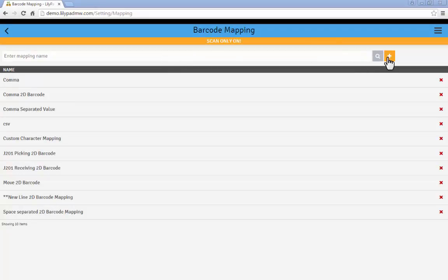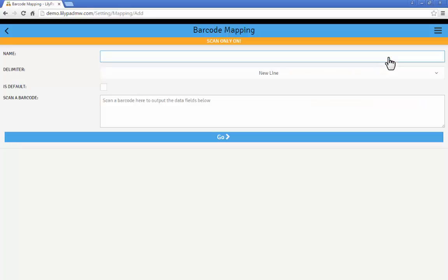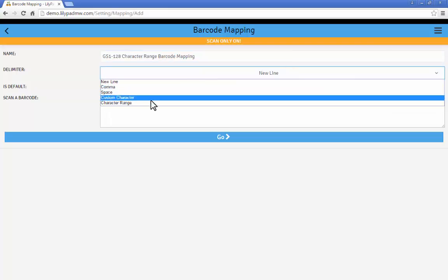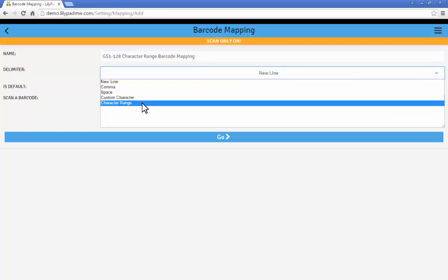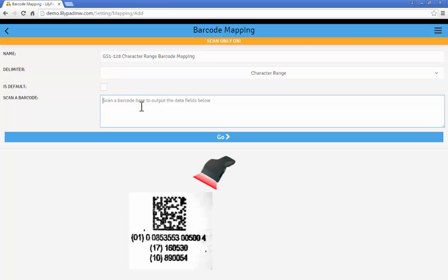So let's begin one more new mapping. I'll name it the GS1-128 character range barcode mapping. For our delimiter we're going to choose character range. We're going to scan our barcode example.